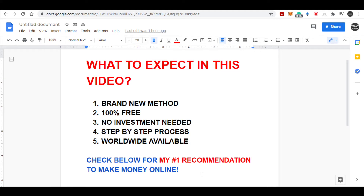In today's video you are about to discover a brand new method which is absolutely free, that doesn't require any money to get started, and you can withdraw your money in many different payment methods which is available worldwide. You can start making money over and over again with nothing but a mobile phone or a computer, and I will show you everything step by step right in this video, so make sure you don't skip any part of this.